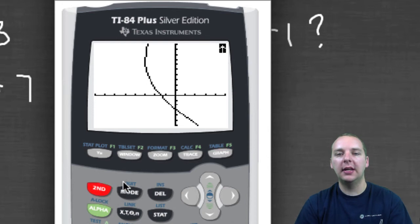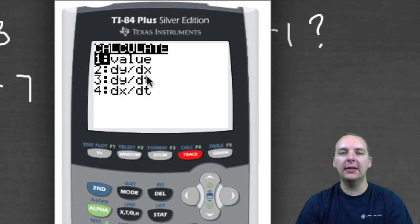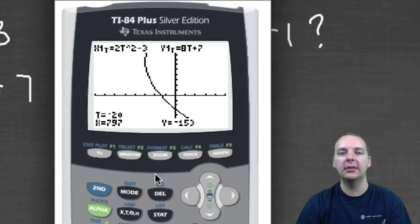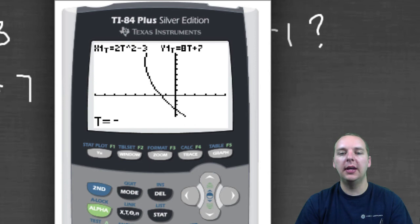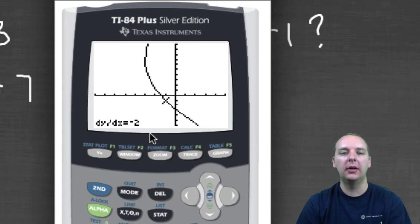Go to Second, Calc. This lets you find the evaluation of a point at a particular t, the dy/dx (that's the slope at a particular xy point), or just the dy/dt or dx/dt at a given point. Typically we'll just use number 2, the dy/dx. It's very simple — they just want to know what time you want. We'll say negative 1; you just type in negative 1 and it puts the t in there for you. Push Enter, and the slope is negative 2 at the point negative 1, negative 1.